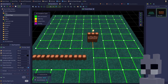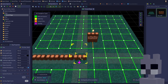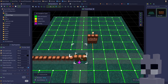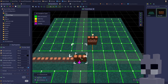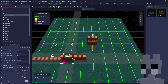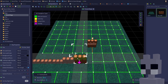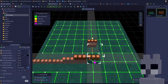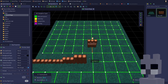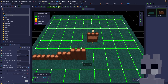Now let's layer some walls above the existing ones by raising the grid level 8 units for each layer. When placing tiles, holding the Ctrl key down and clicking on an existing tile will move the grid to match the Z level of that tile.